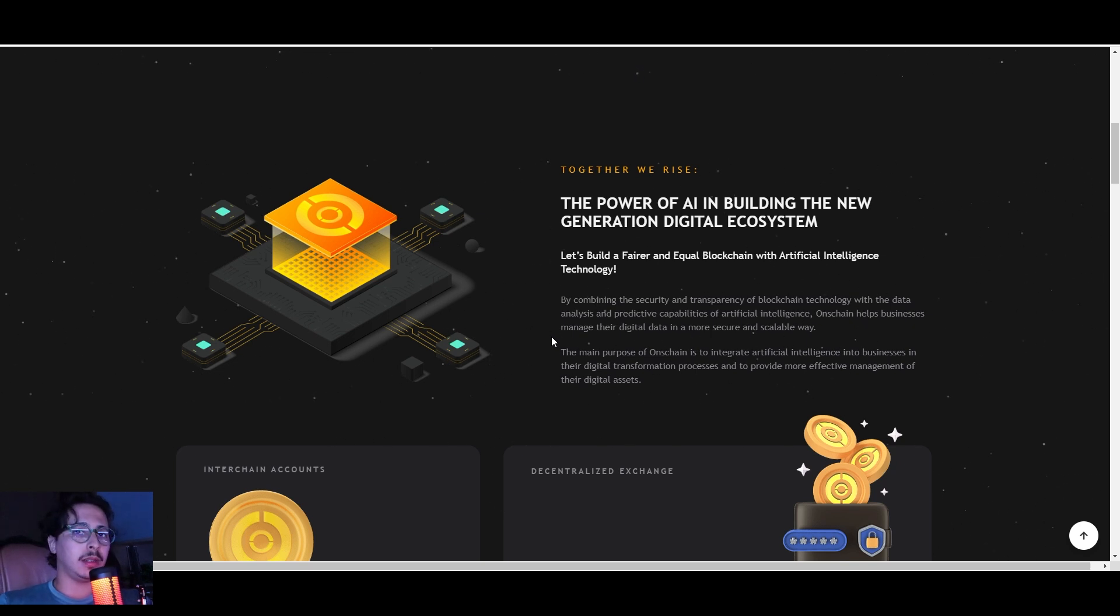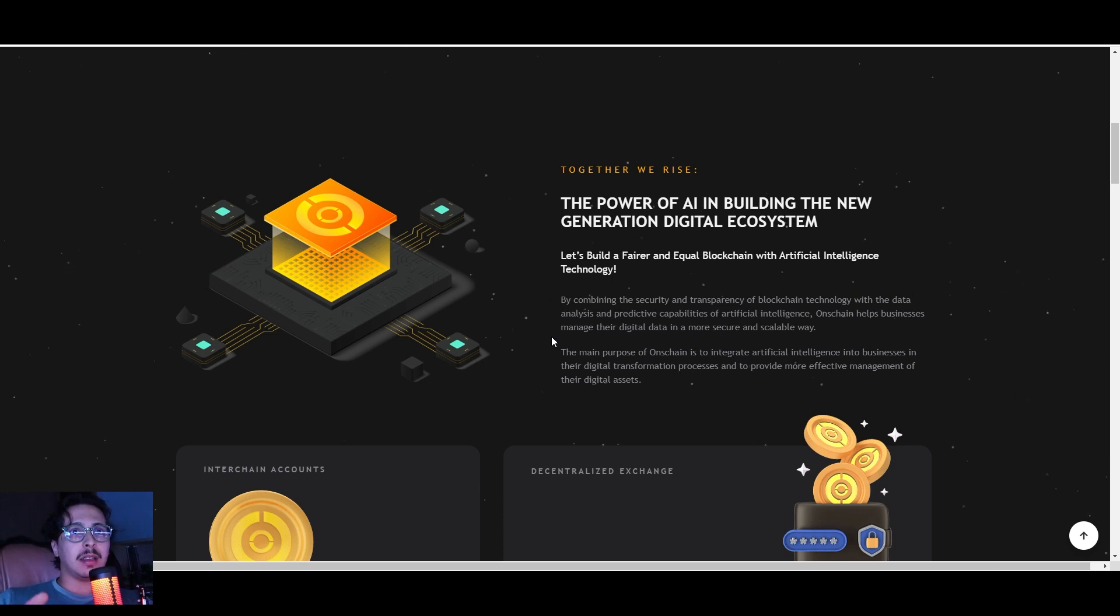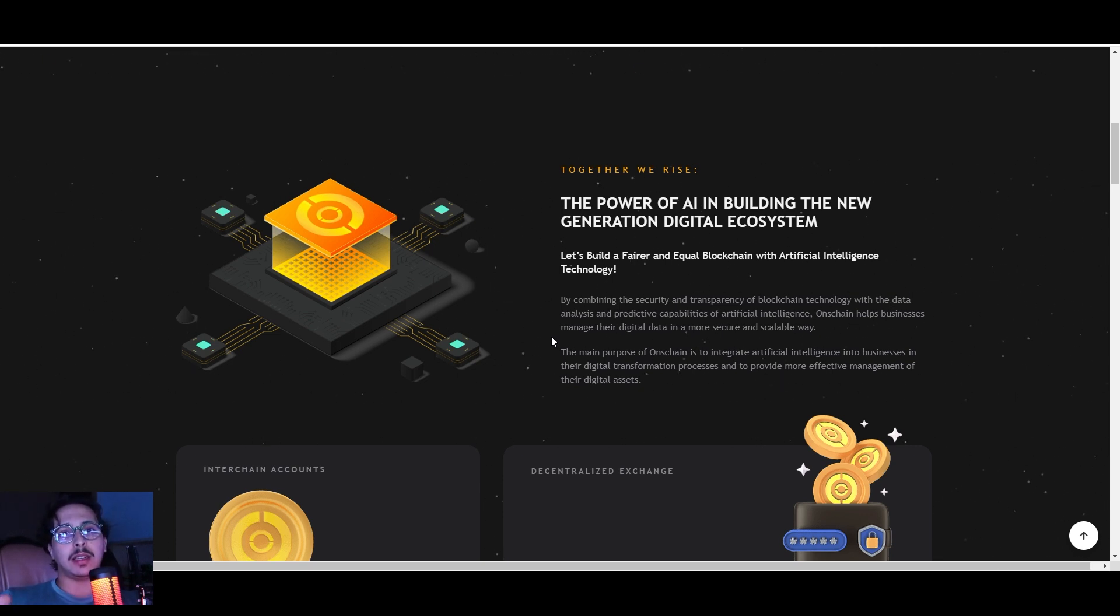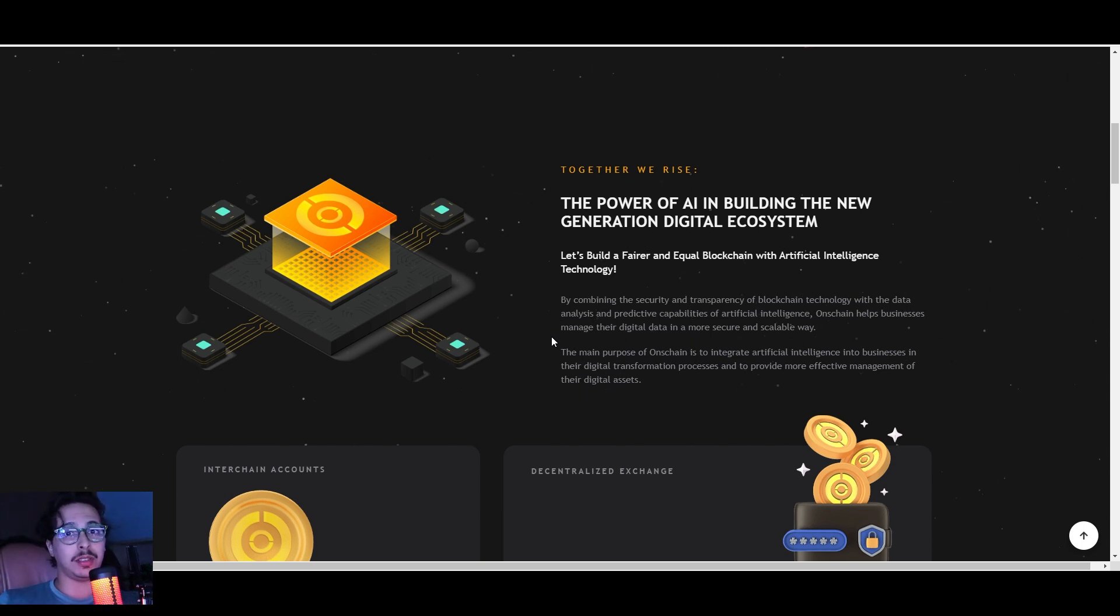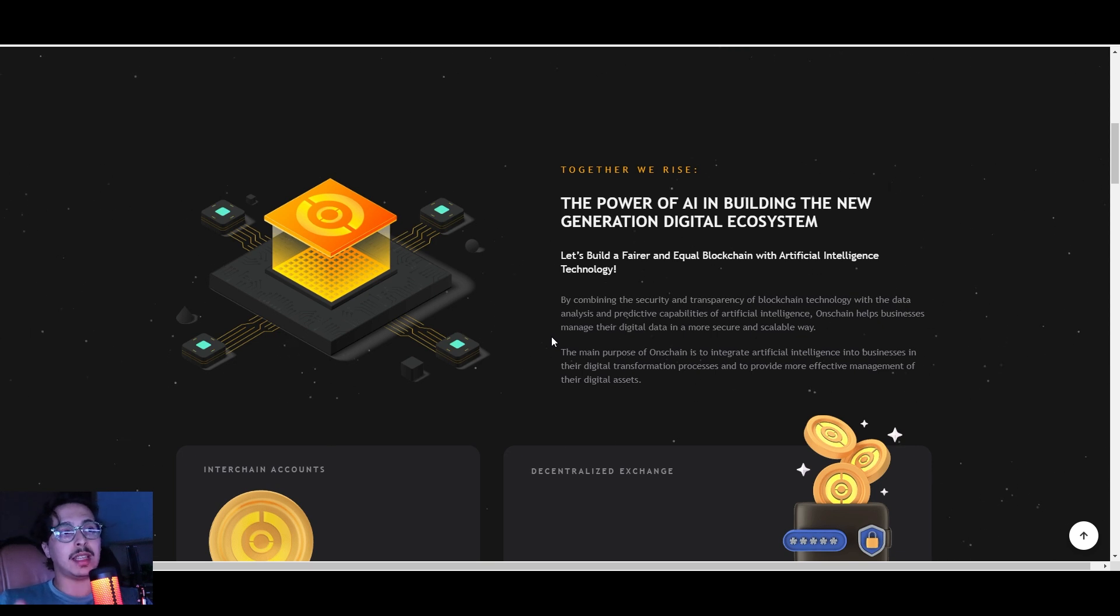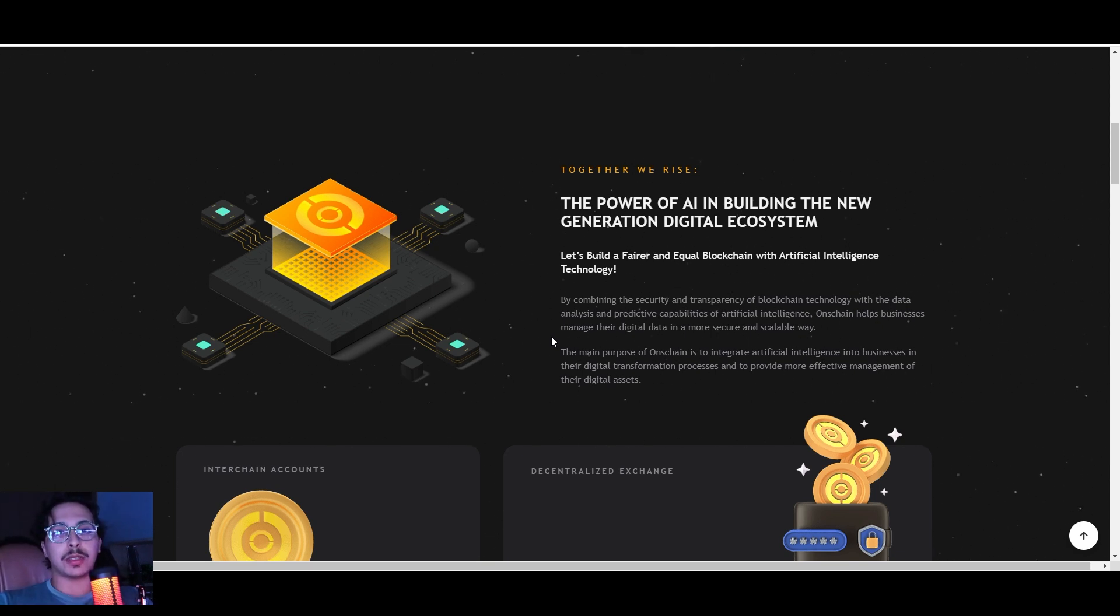OnChain is working on integrating artificial intelligence into businesses and projects. This is basically a project that is looking to bridge blockchain technology with artificial intelligence technology. This may be the best project doing it out there for businesses and project owners.